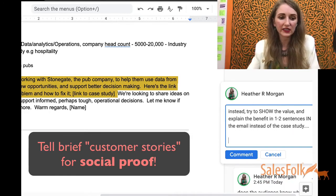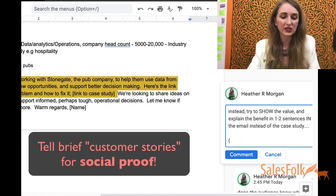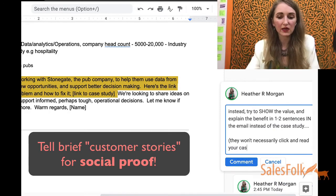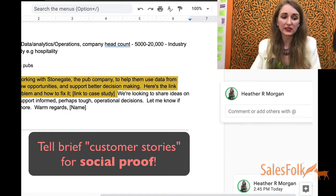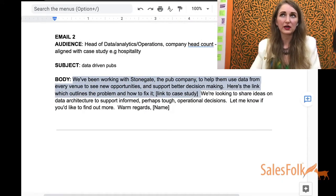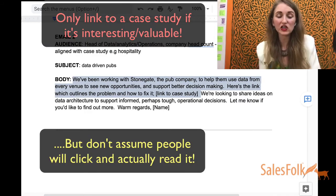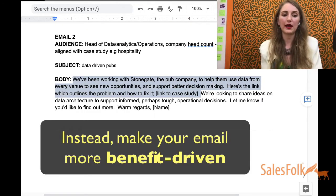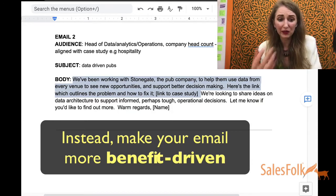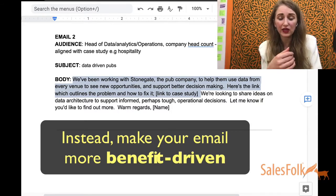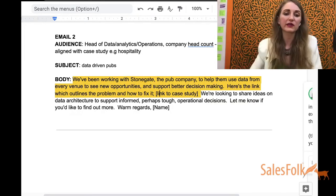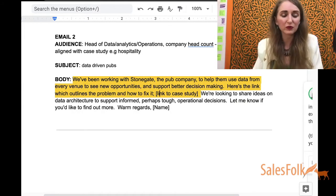The reason for this is they won't necessarily click and read your case study. You can include that case study link — hopefully it's one that's interesting and actionable — but what I would do instead is make the email more about the value proposition or benefit of whatever that case study is.